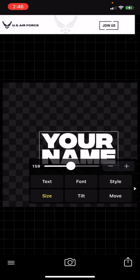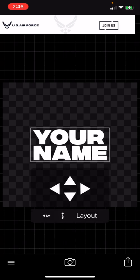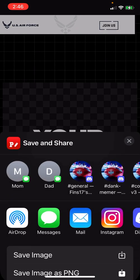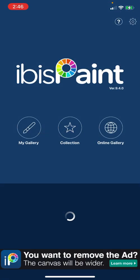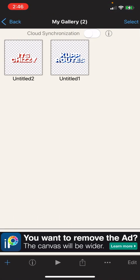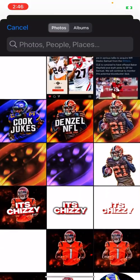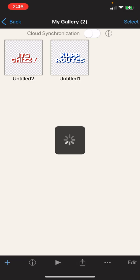Then you're going to save images PNG and save. Go to ibis paint X, my gallery, hit this plus button bottom left corner, hit import photo and click that one. Hit cancel.